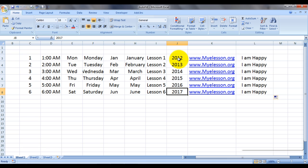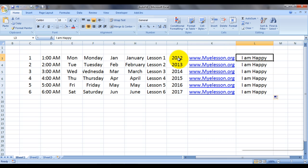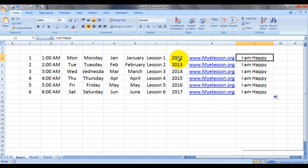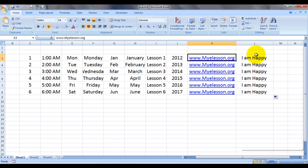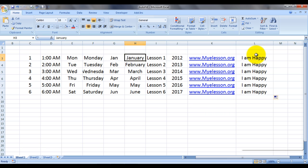Excel automatically guessed that column K and column L — the hyperlink and the plain text — were supposed to be copied rather than converted into a series. See how it handled those correctly.